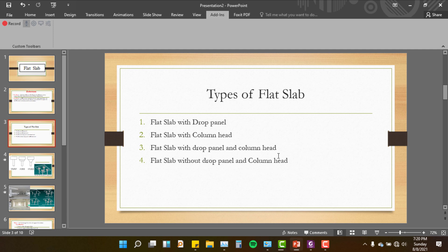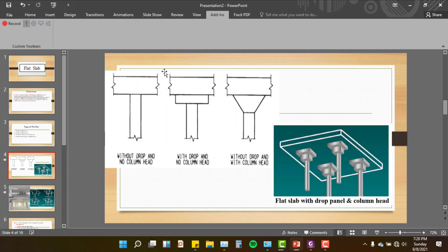If you have a drop panel or a column head, you can use it in a high-rise building. You can set a drop panel without a column head, or a drop panel with a column head.